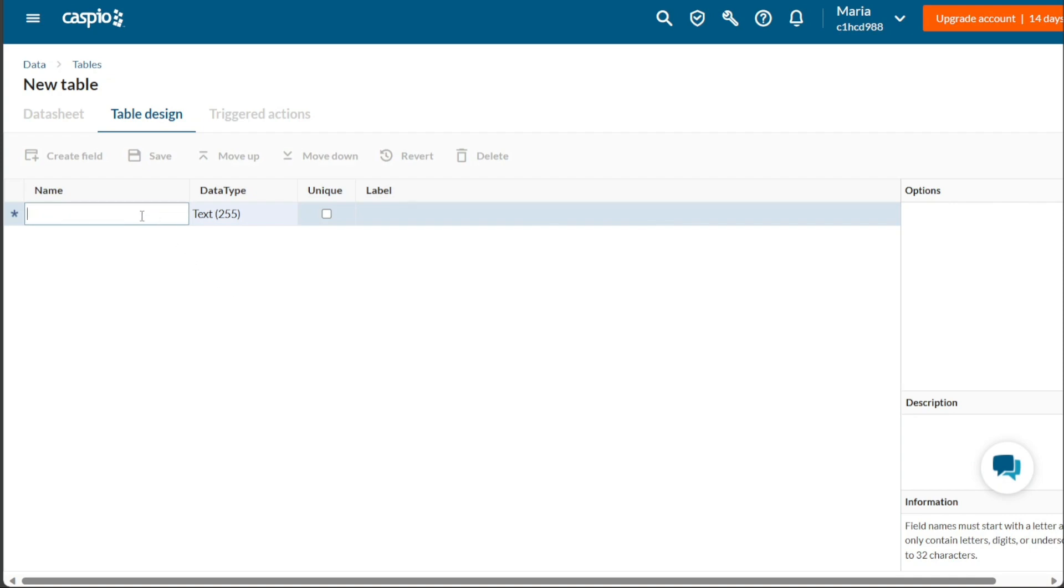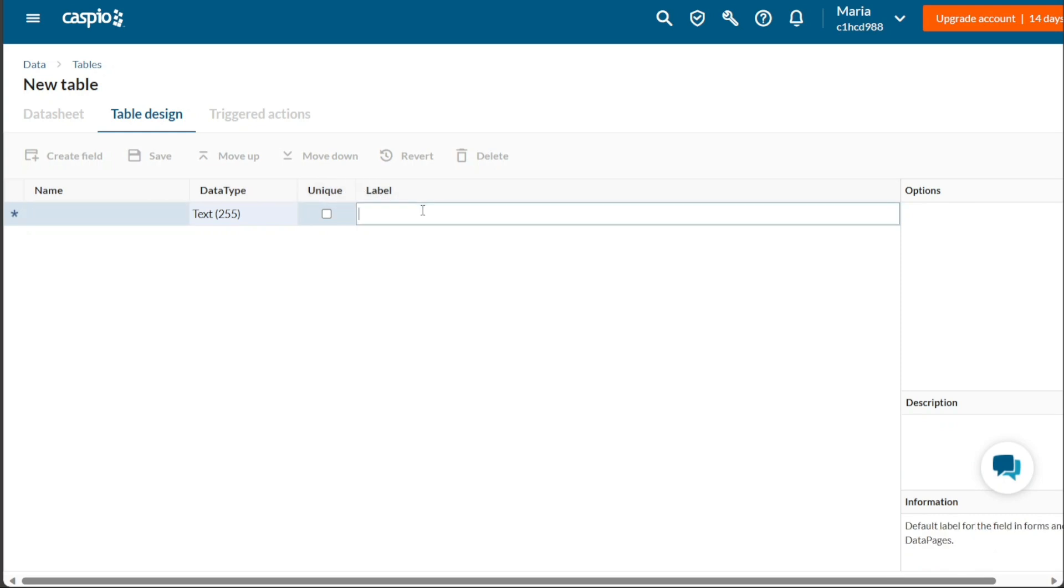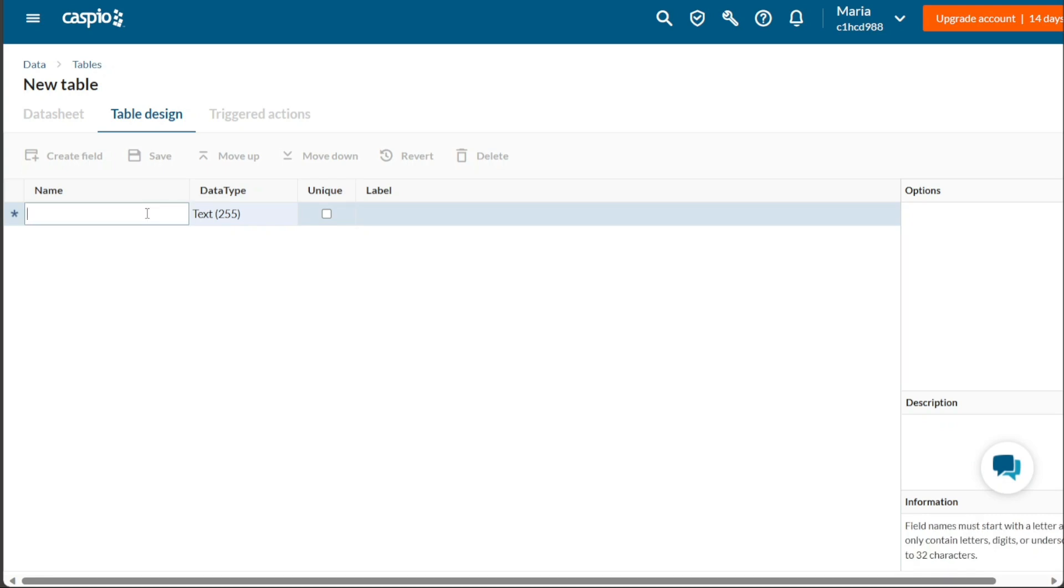The table creation interface provides fields such as name, data type, unique, and label for you to populate with relevant information. As you fill out one field, another blank field will automatically generate for you to enter additional data. Continue filling out all the necessary fields with the relevant information.